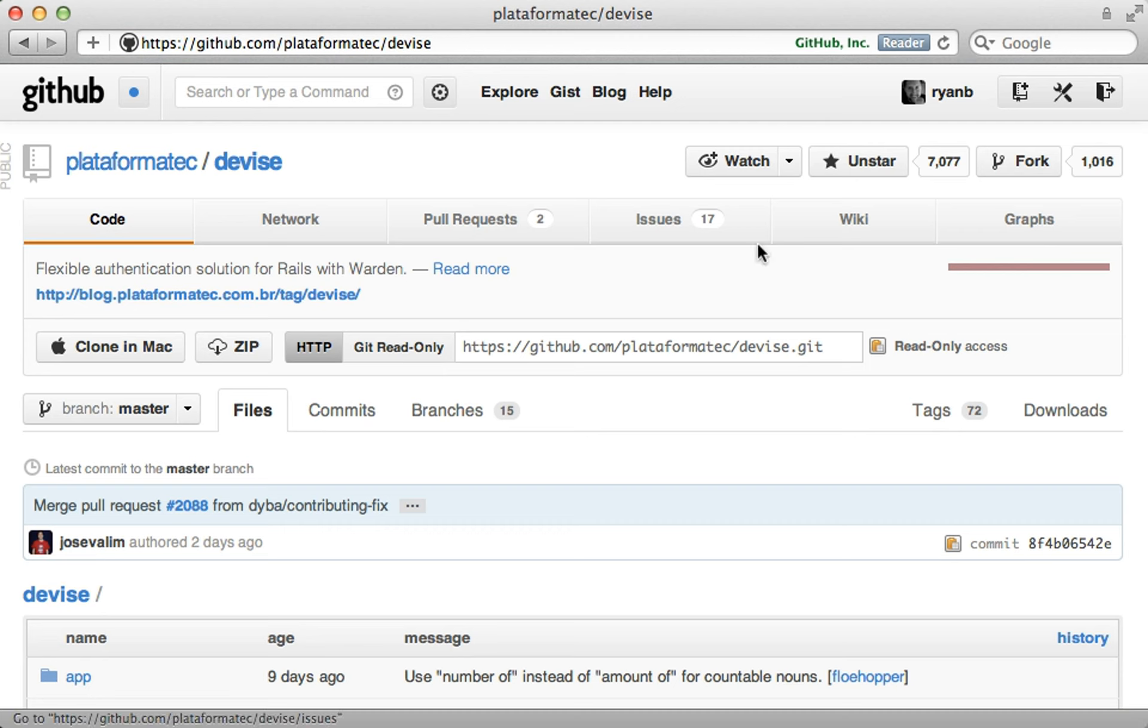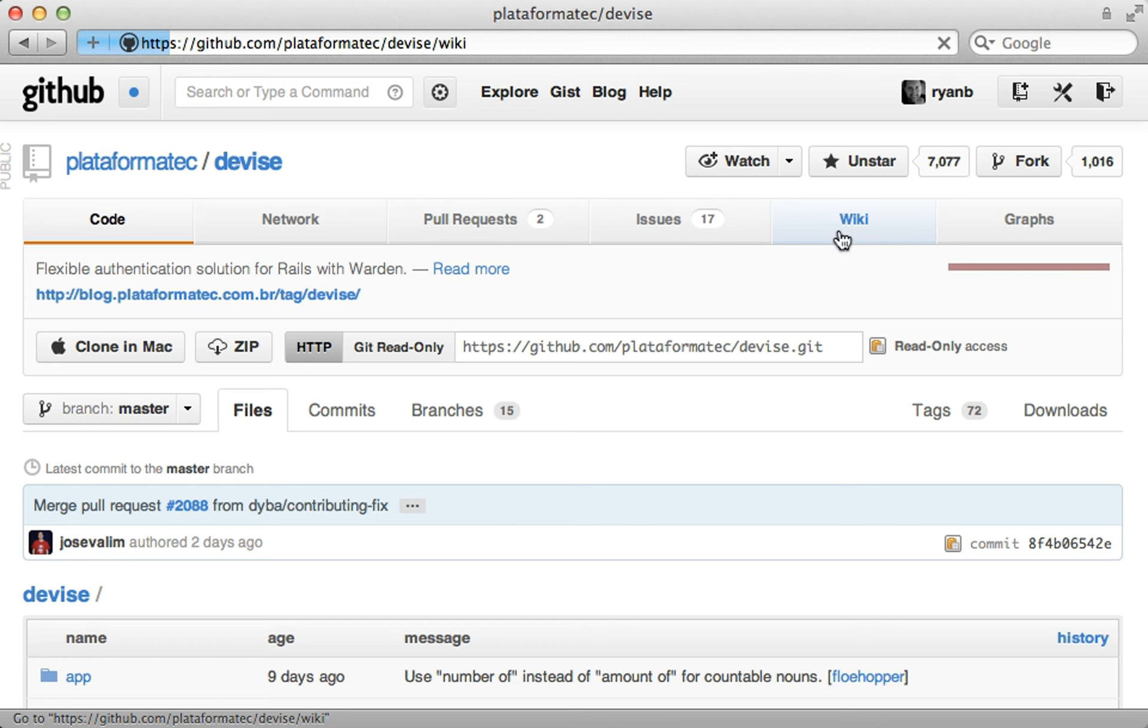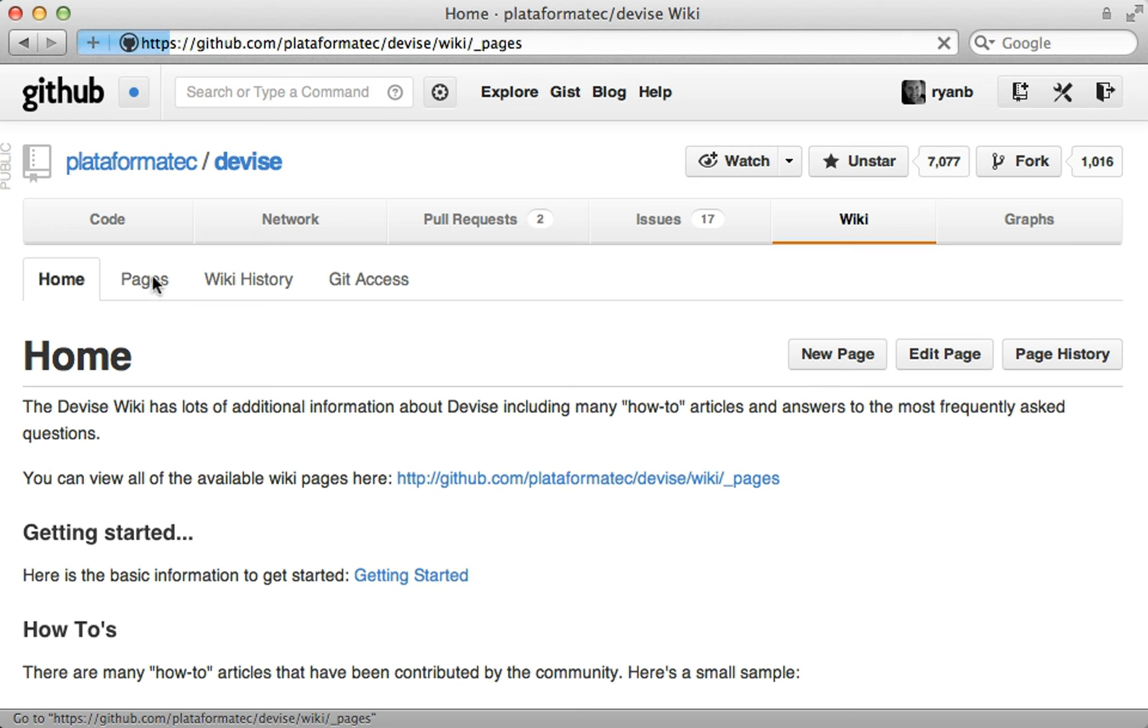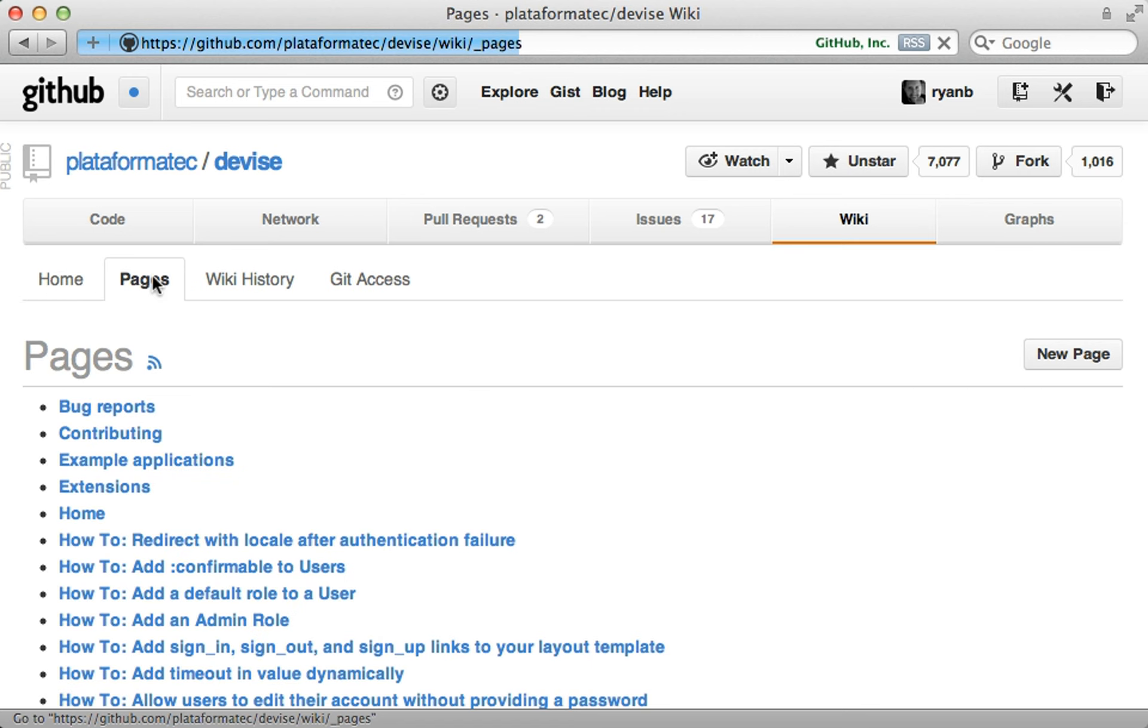One thing to always check out is the project's wiki. There can be a goldmine of information here, and that's easy to miss. And also, not all pages might be linked within the wiki, so check out the pages section for a full list.